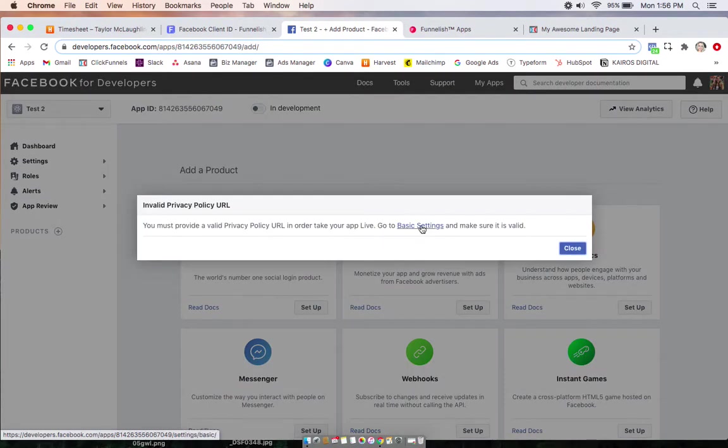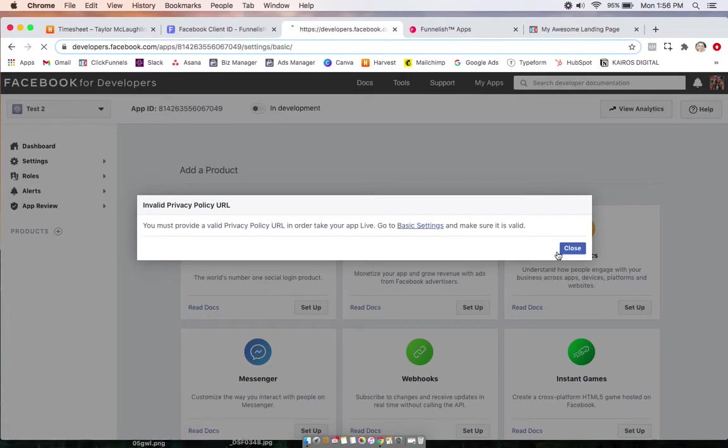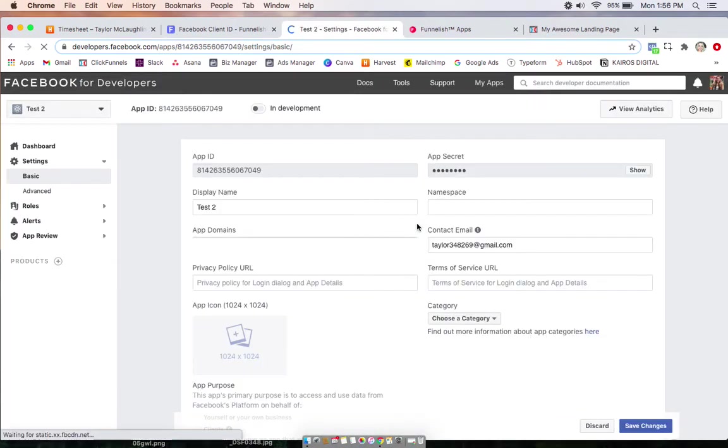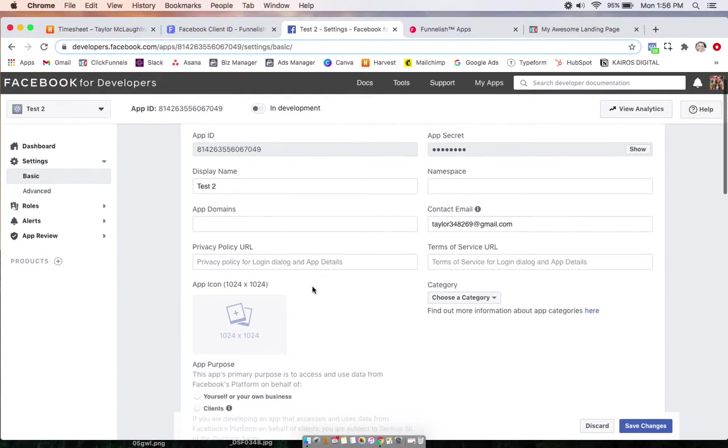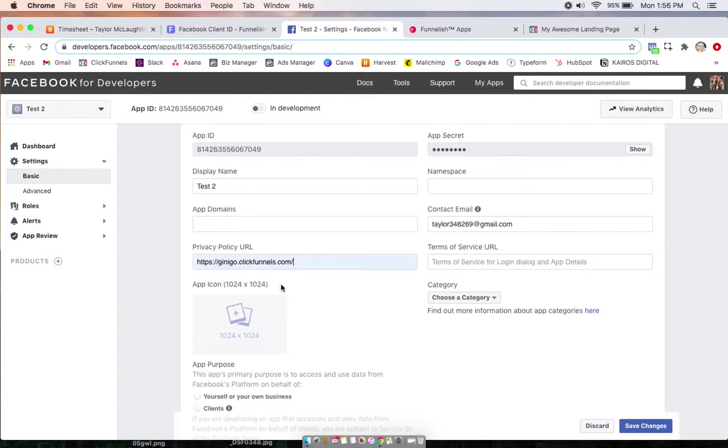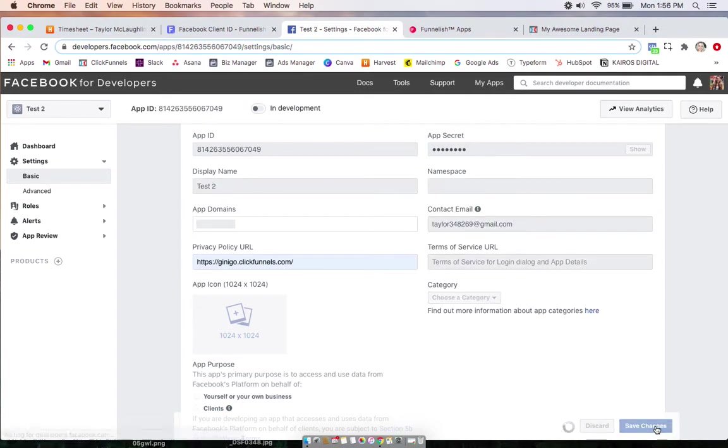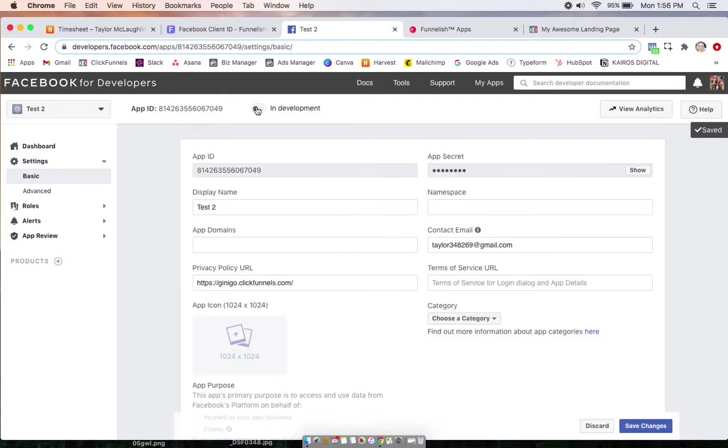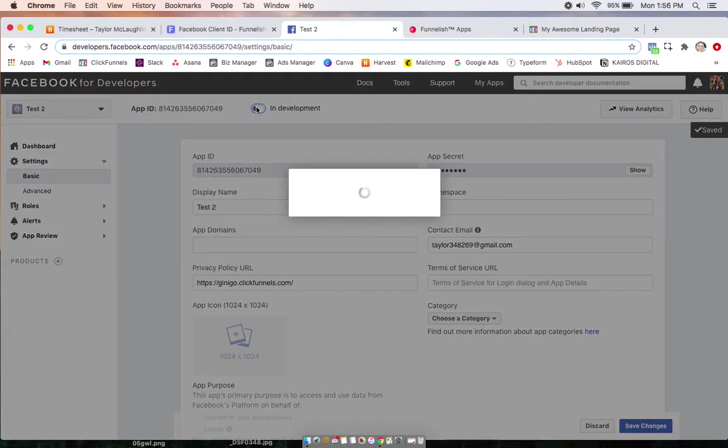Okay, so first what we're going to want to do is add a privacy policy before you can put it on live. So here, just take whatever privacy policy you're using on your funnel, and paste the link to that right here. And now we'll be able to switch it on to live mode.